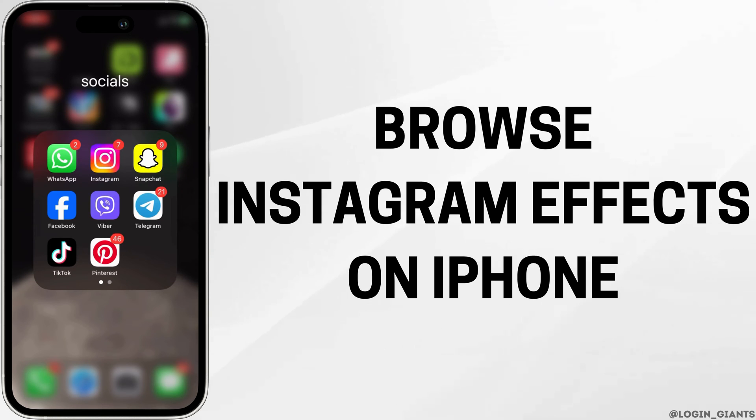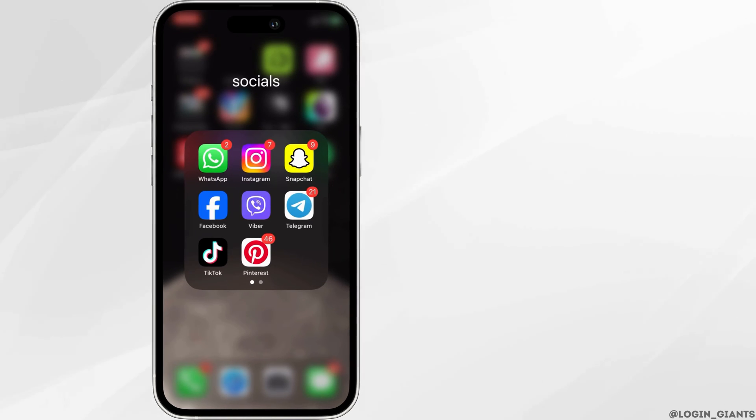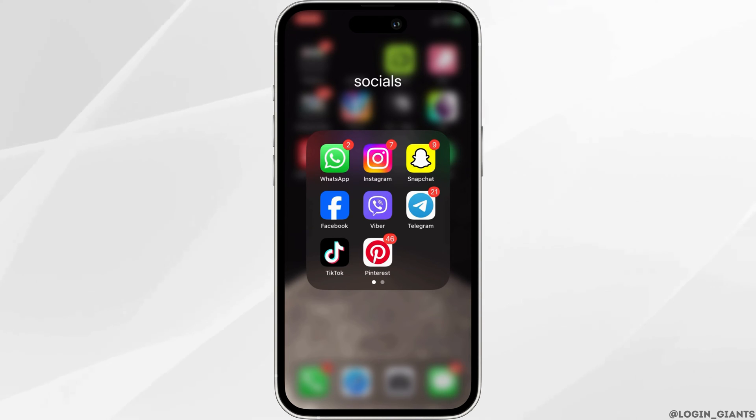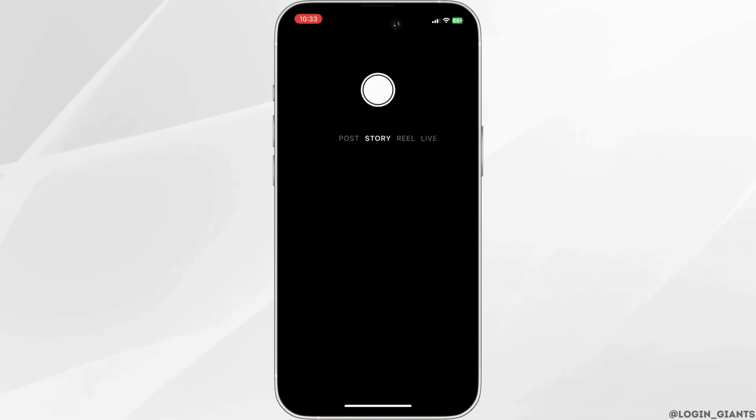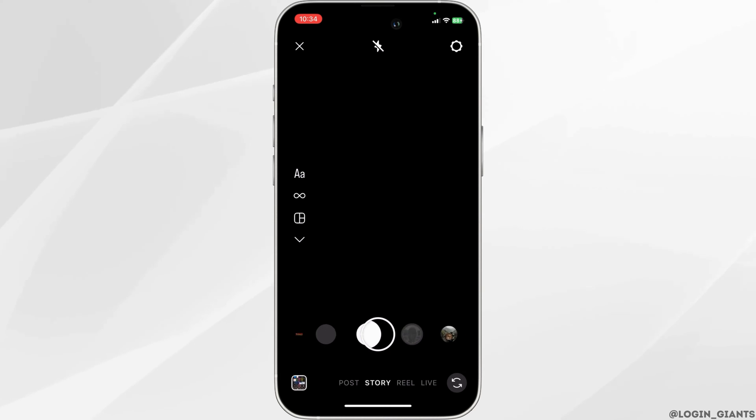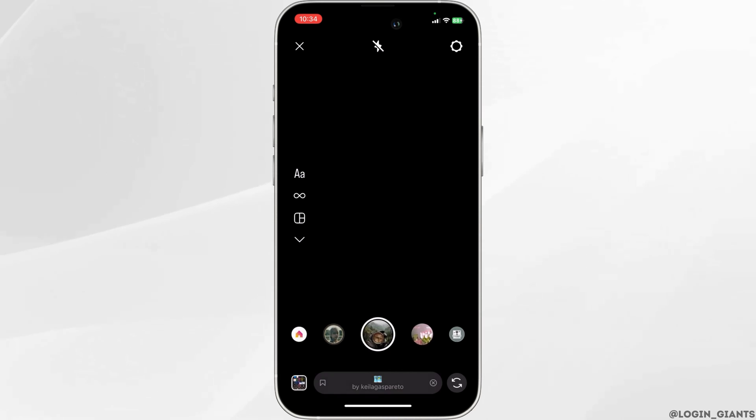How to browse for Instagram effects. First, open up the Instagram app and head straight towards the story section. Then wait for a few seconds for the filters to load and start swiping.